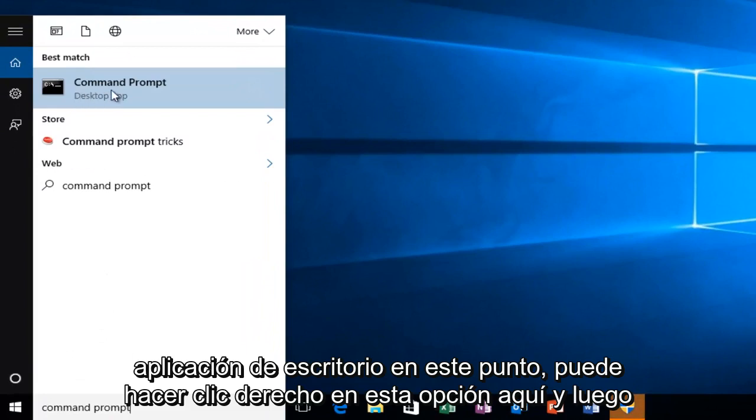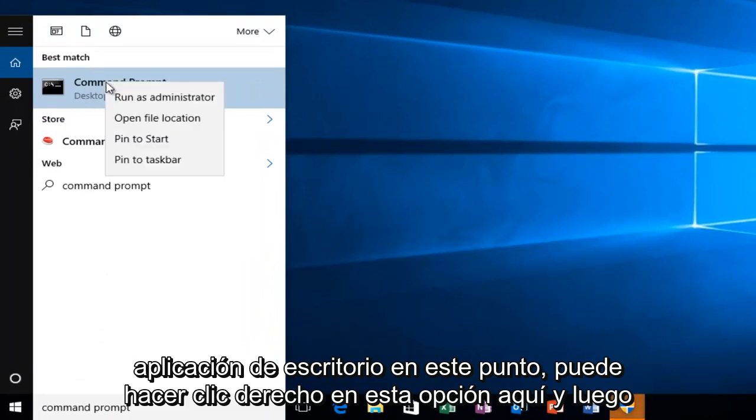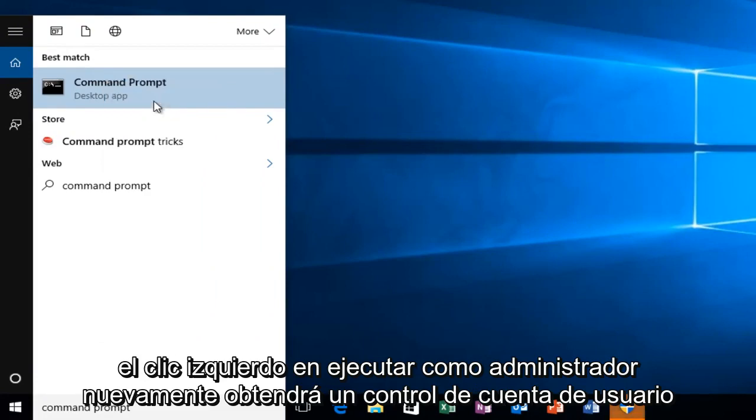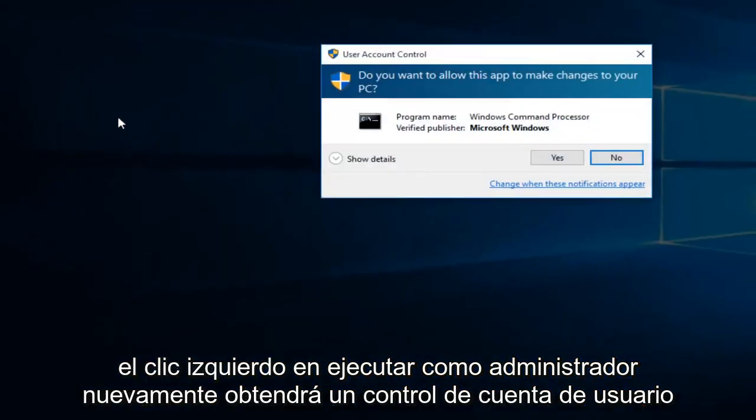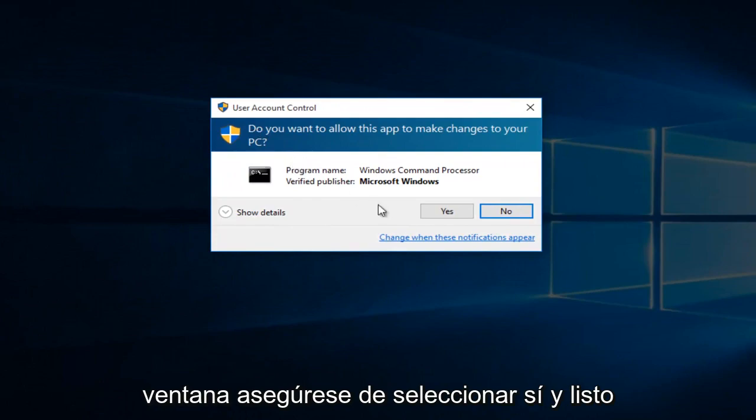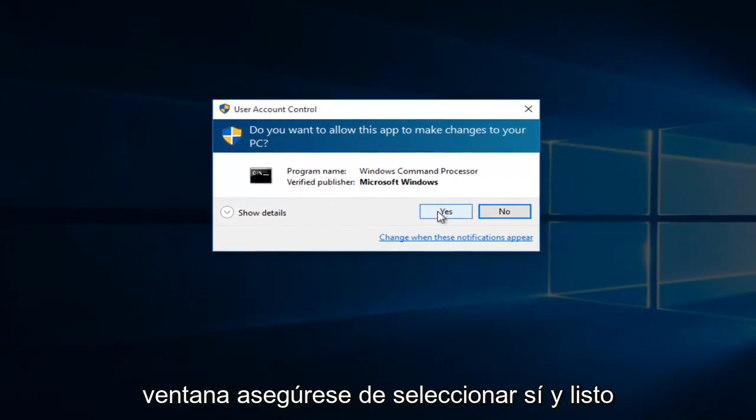At this point you can right click on this option here and then left click on run as administrator. Again, you'll get a user account control window. Make sure you select yes.